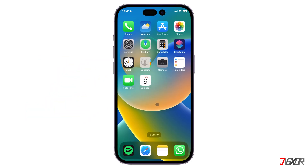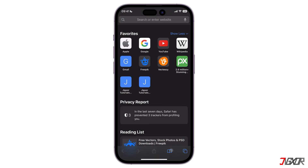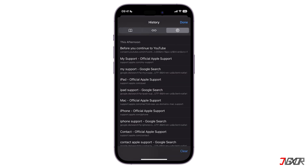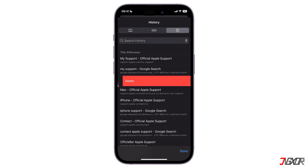Open Safari on your device and access the bookmarks. Tap on the clock icon from the available tabs to view the history section of your browser. To delete only specific websites from the search history, you can swipe all the way to the left and it will automatically delete that entry.